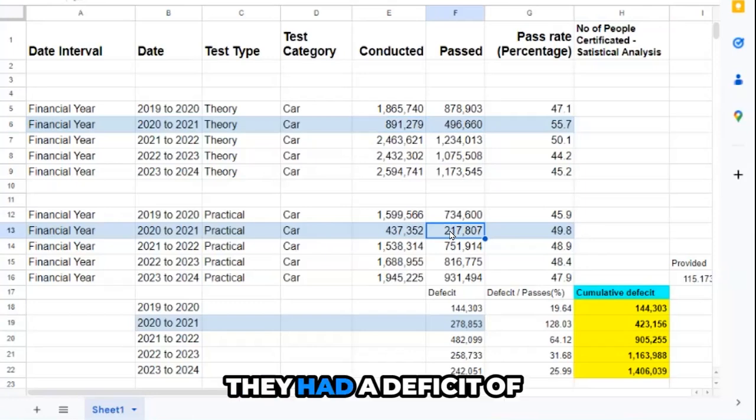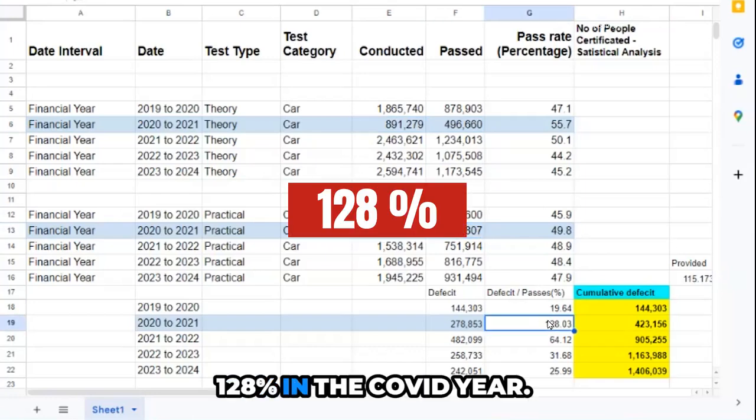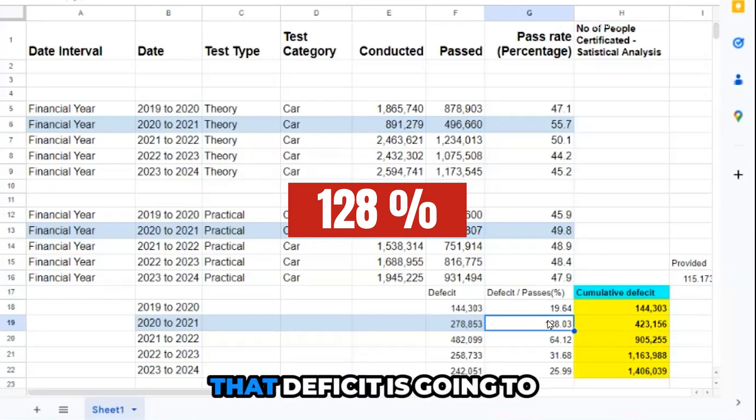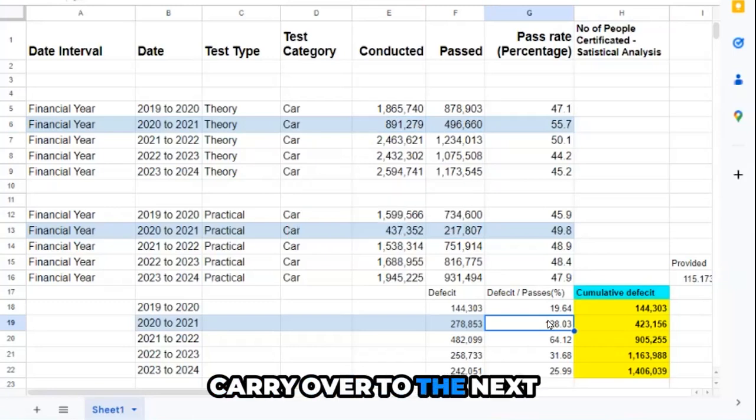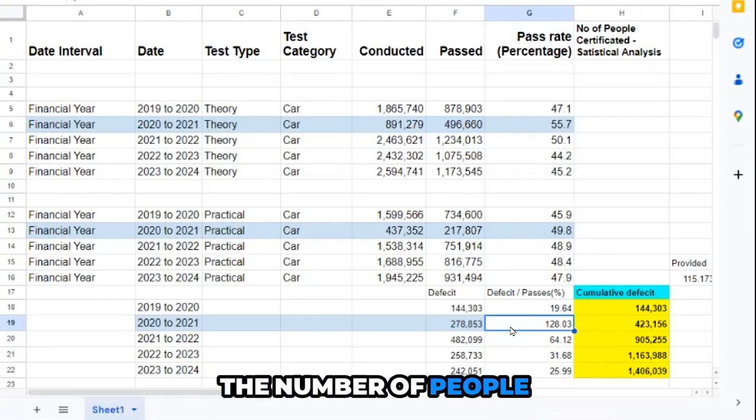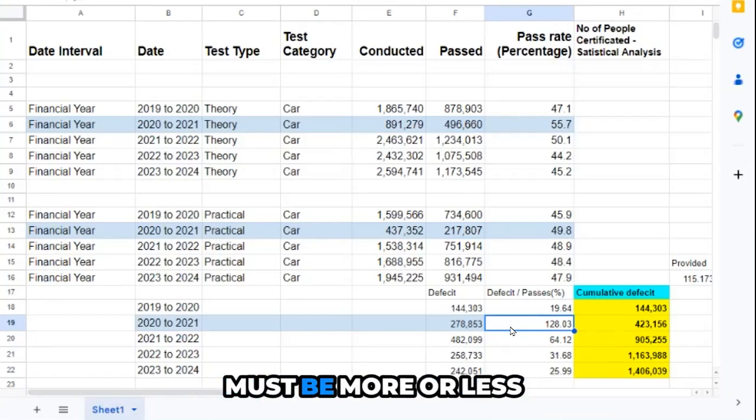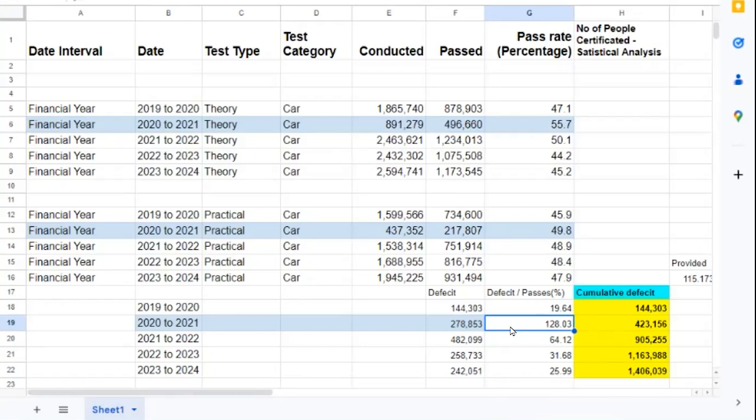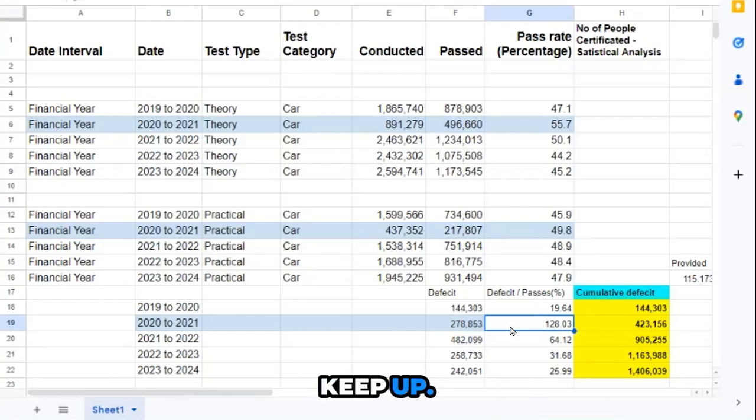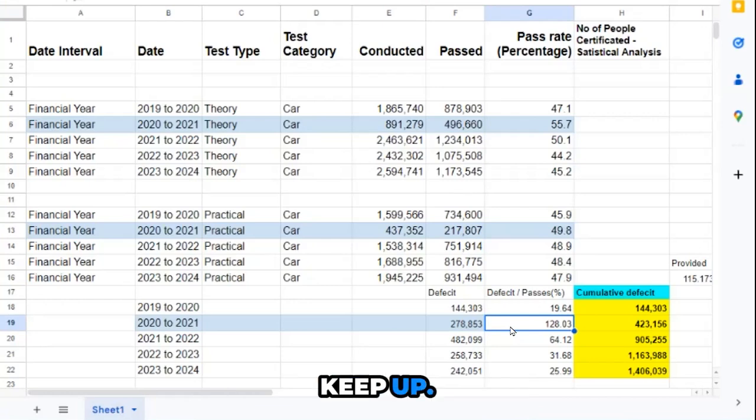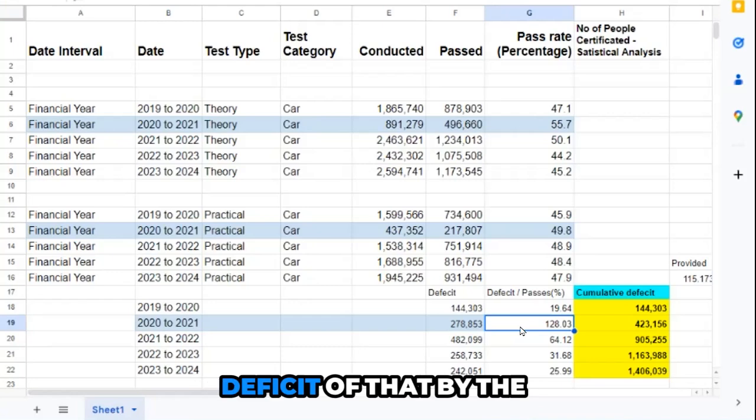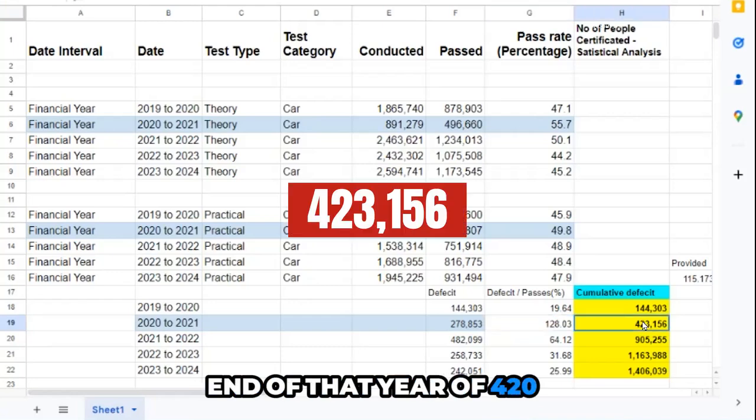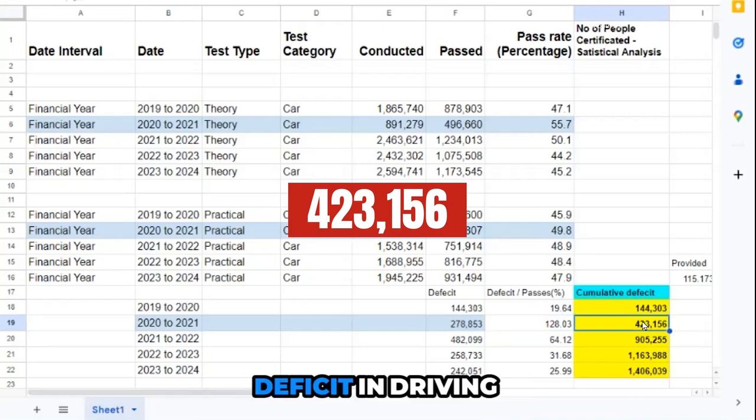They had a deficit of 128,000 in the COVID year. Remember that deficit is going to carry over to the next year. The number of people passing the driving test must be more or less equal to the number passing the theory test for it to keep up. Otherwise it doesn't keep up, so they started with a deficit by the end of that year of nearly half a million deficit in driving tests.